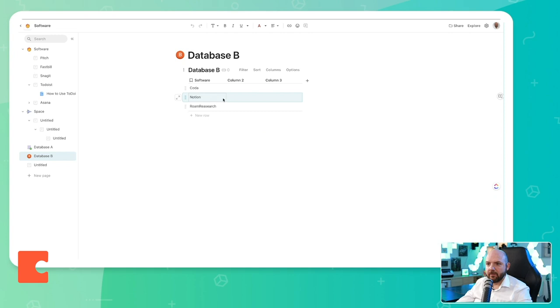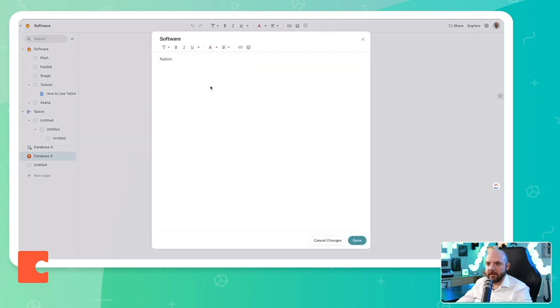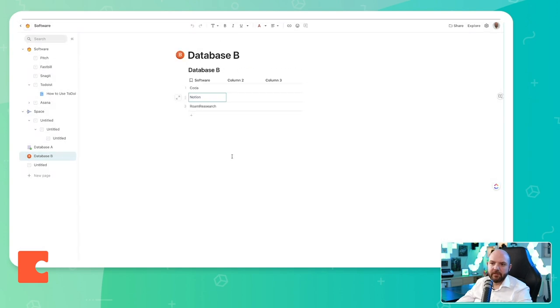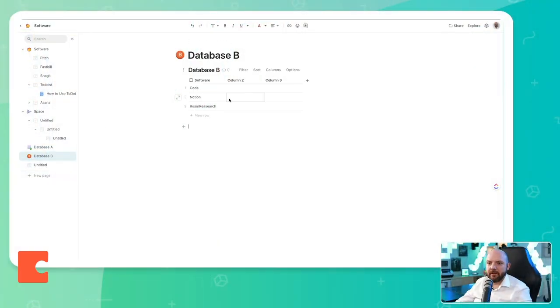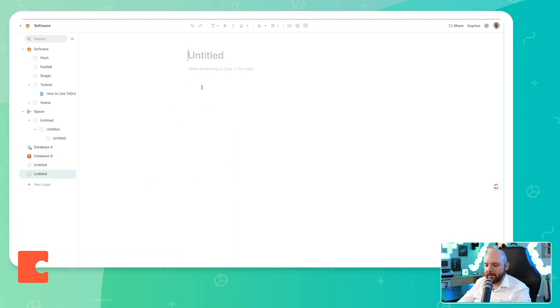And it seems backlinks is not a thing for Coda yet. So when I click here, I go to the database and there's no indicator that this was mentioned somewhere else. That's really something I really like in Rome research and Notion. And for this reason, I think Notion is really covering the best of both worlds now. With the backlinks, they're much more related to Rome research, but have the option that you can add much more rich content and build up beautiful looking pages compared to Rome research. But on the other hand, you can connect databases as I can do it here in Coda with the advantage having the backlinks. So that's really interesting.